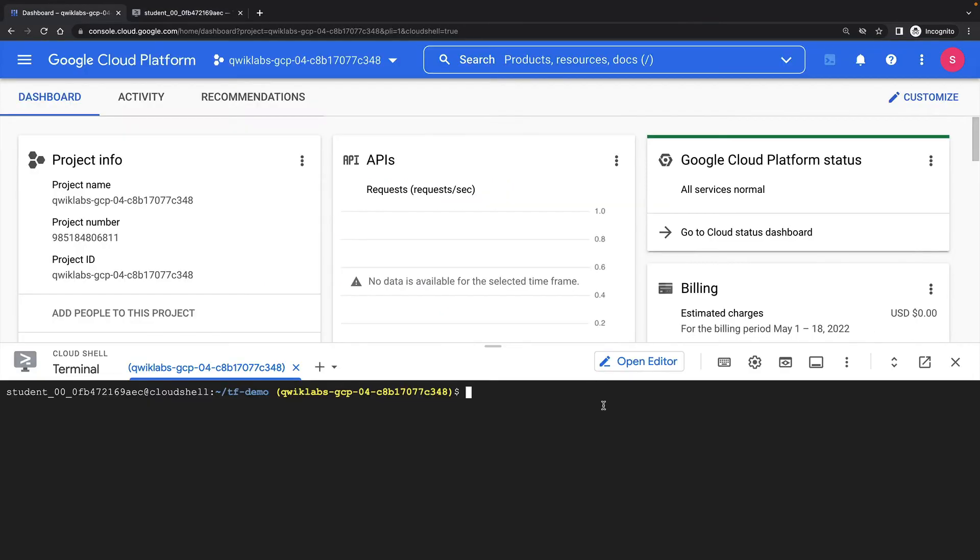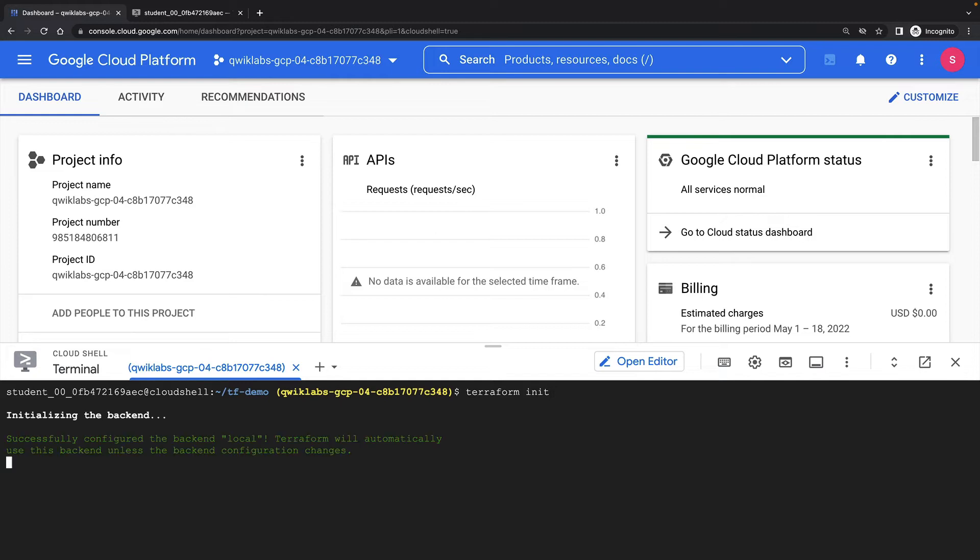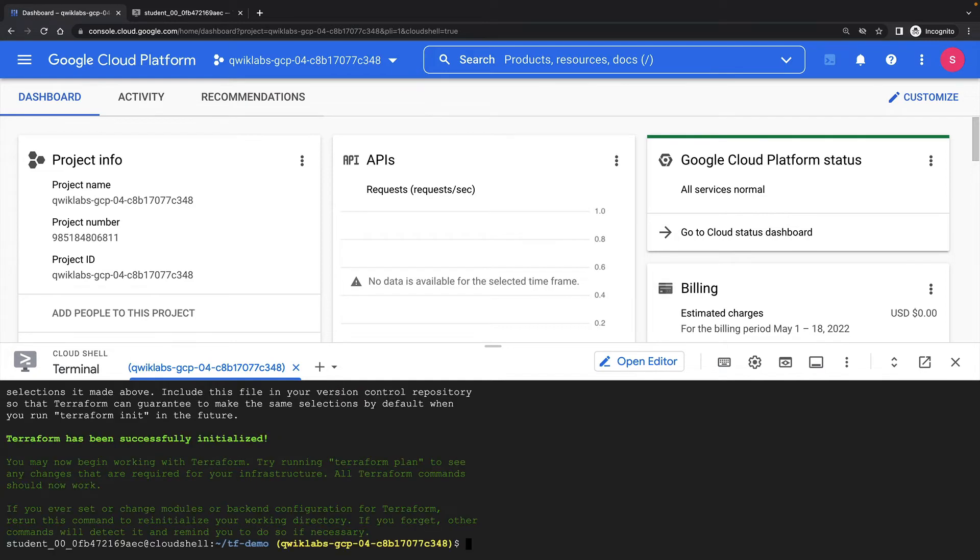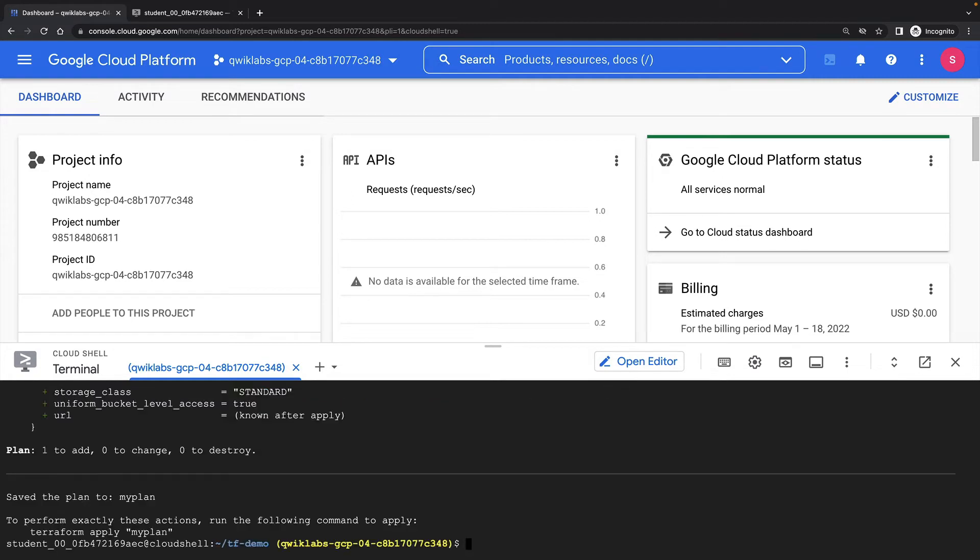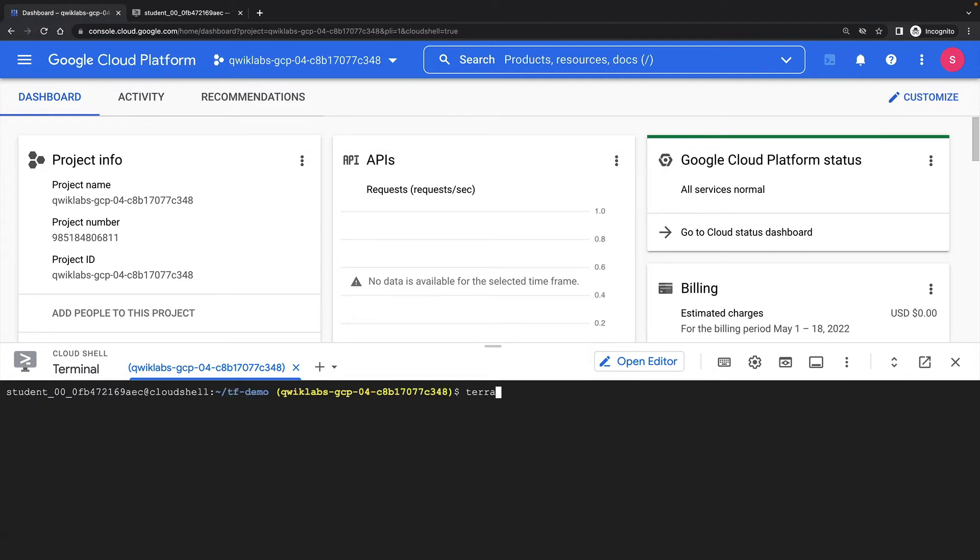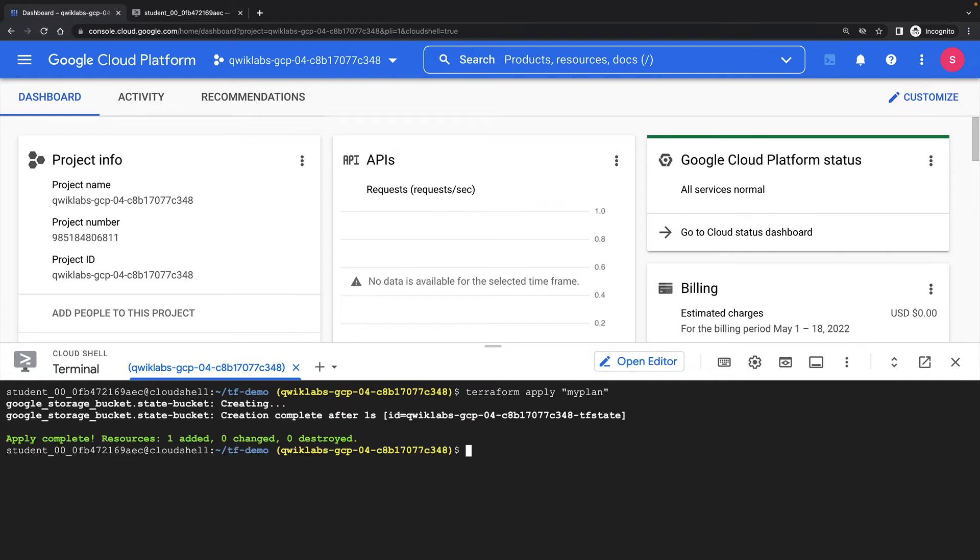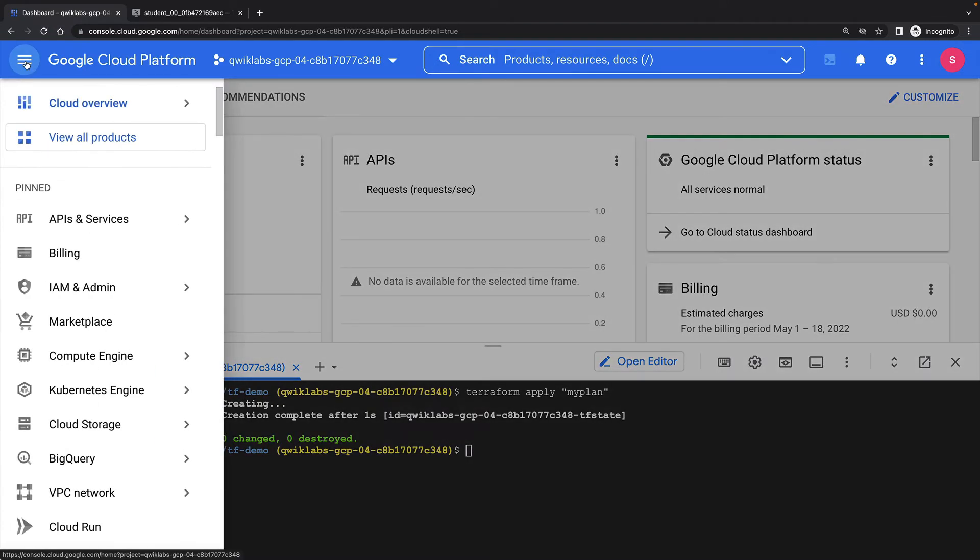So let's initialize Terraform. We'll run a plan and then an apply. And Terraform creates the resource I've asked it to.